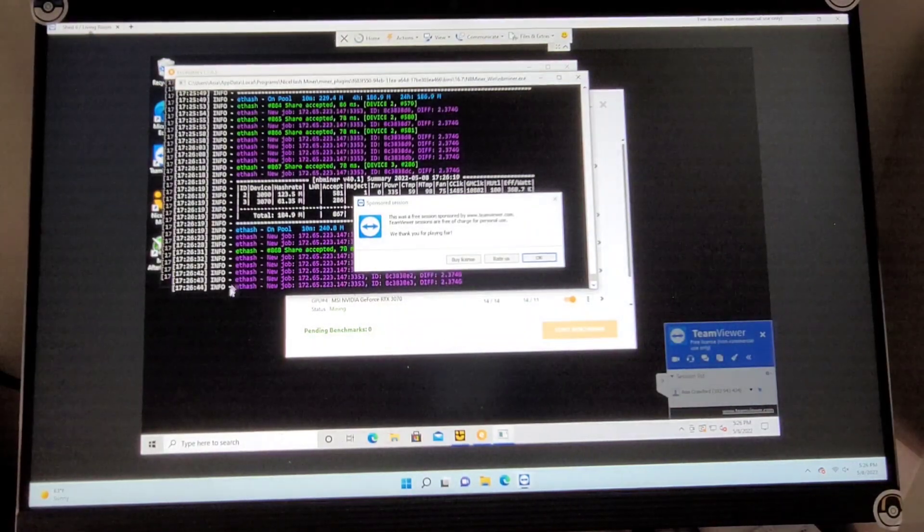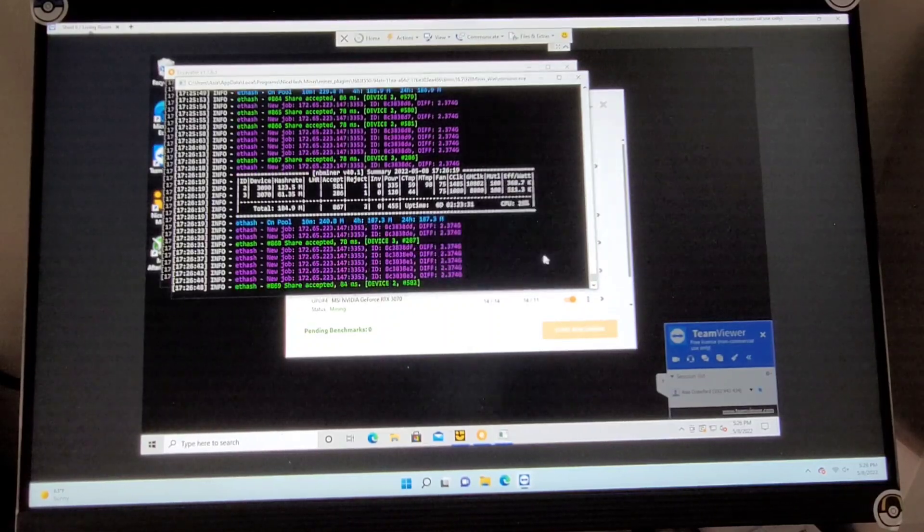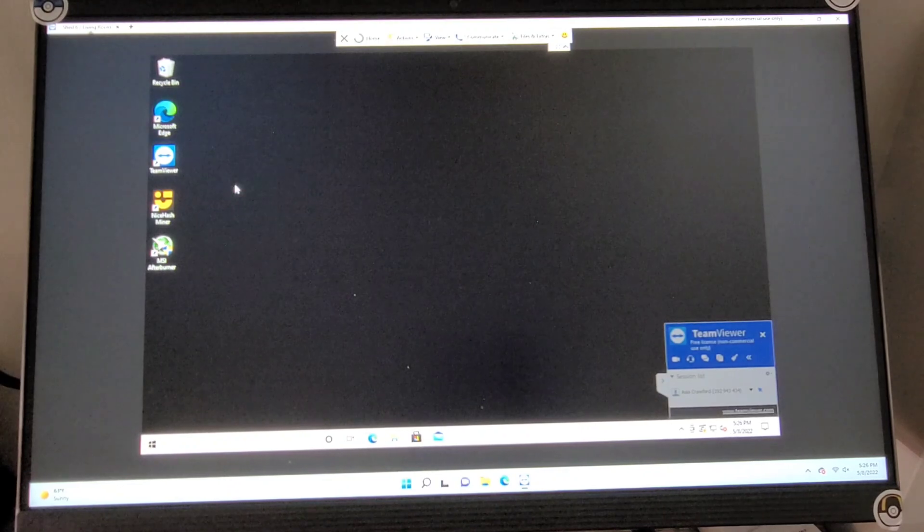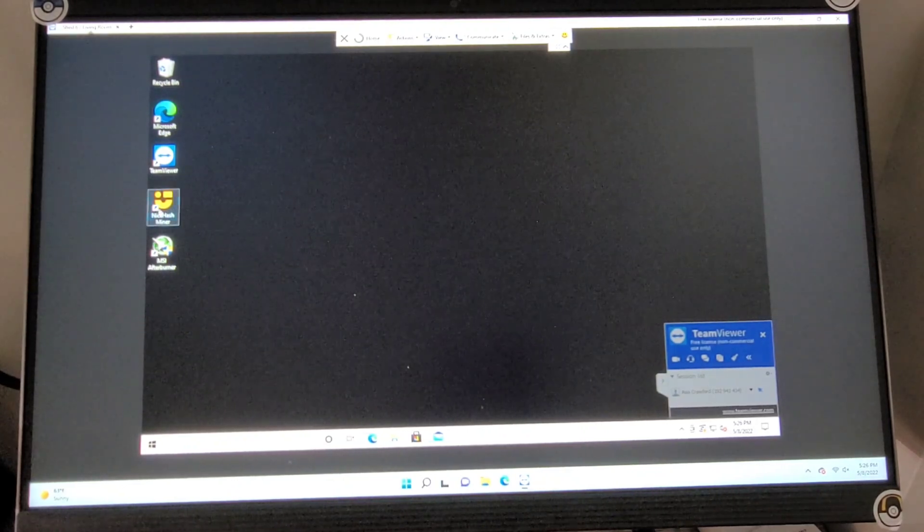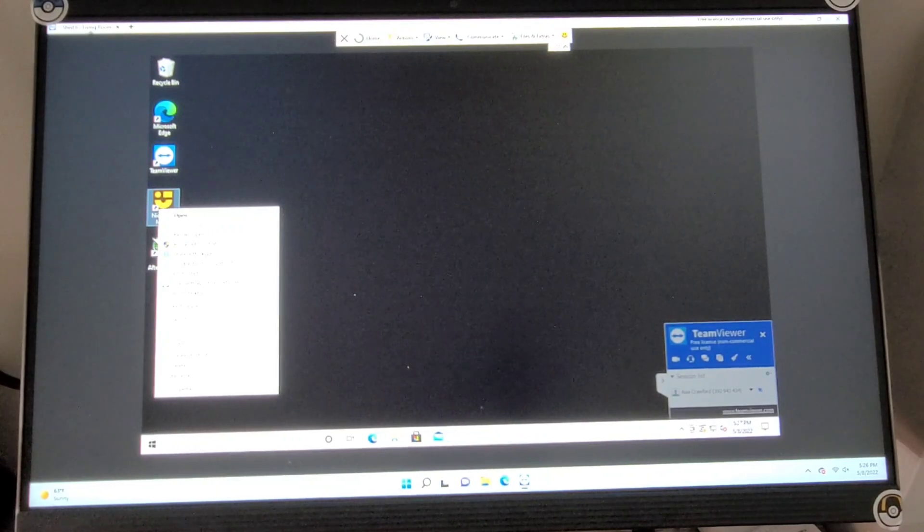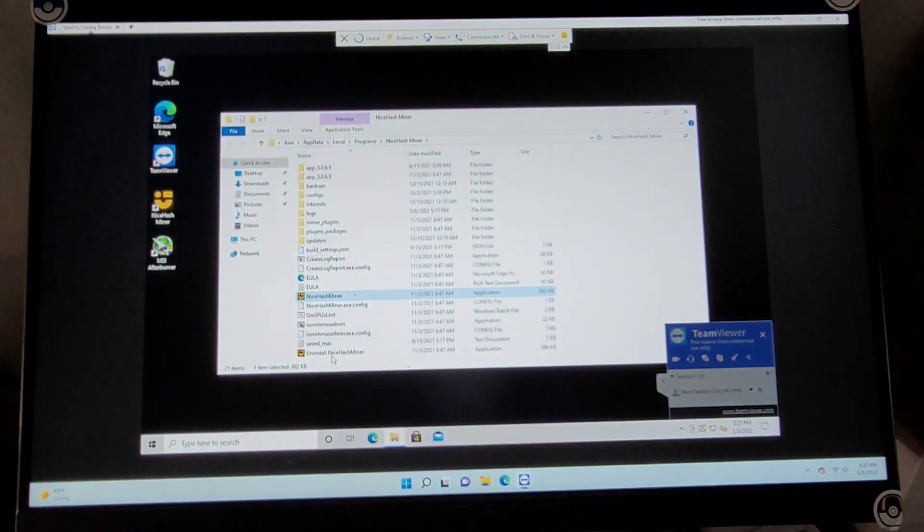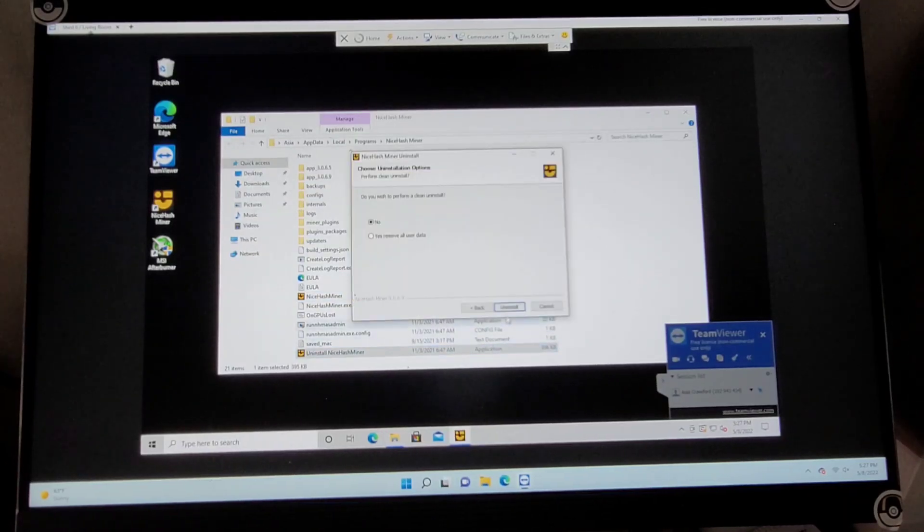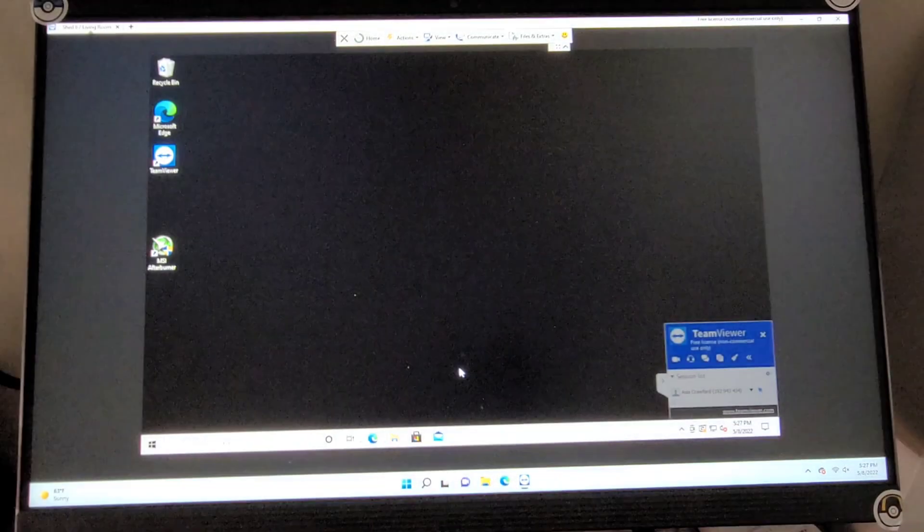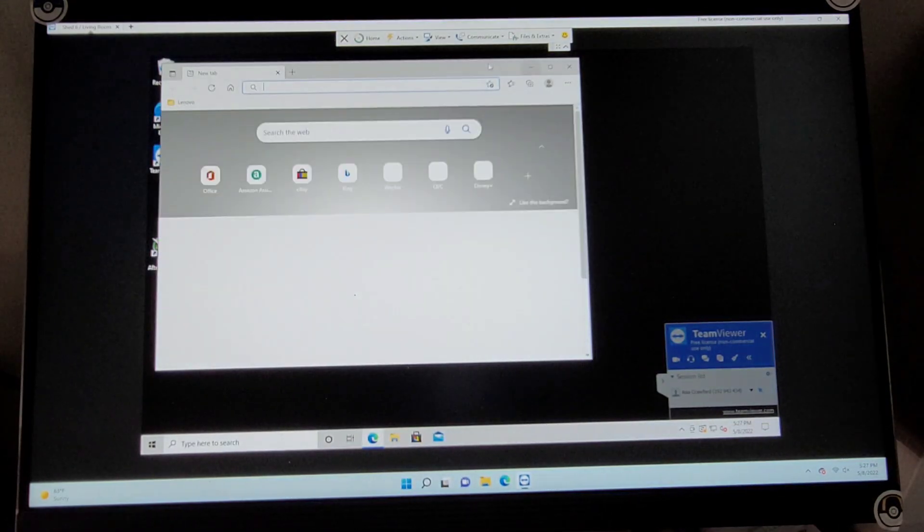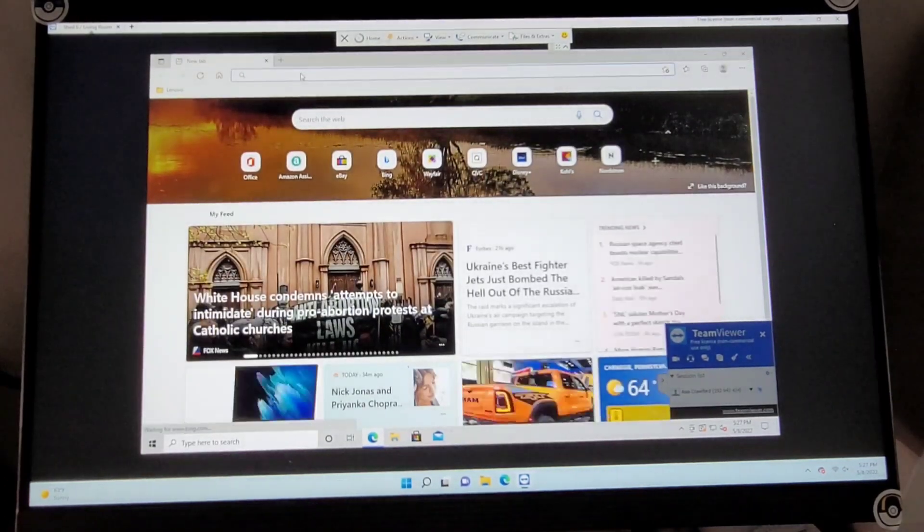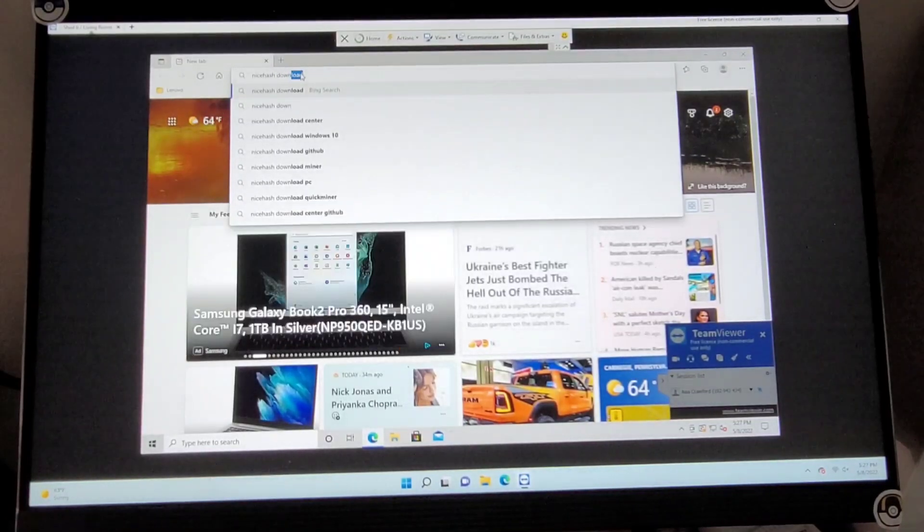So we currently have regular NiceHash running, so I'm going to get all of this closed out first because we don't want this open while we're downloading the new one. And I'm going to uninstall. If you don't know how to uninstall, it's best to open your file location, uninstall NiceHashMiner, and go ahead and go through their little uninstall. And then we're going to open up our searches, and I like to use the keywords, so NiceHashDownload.